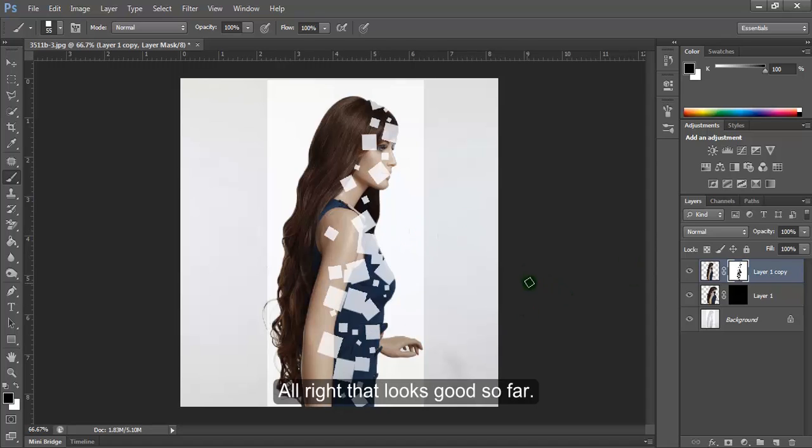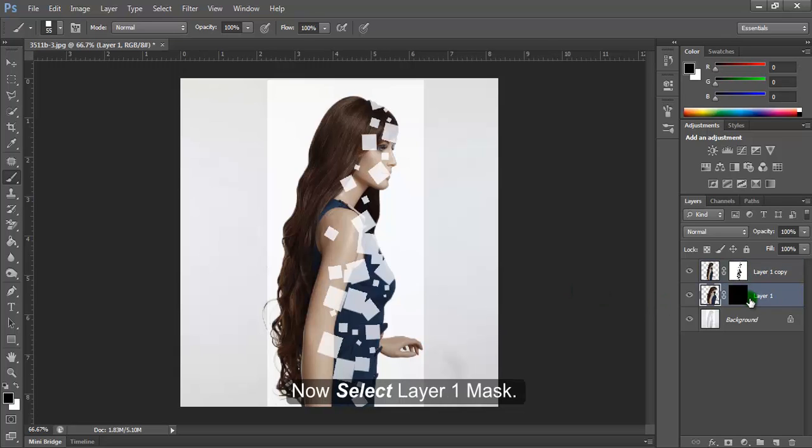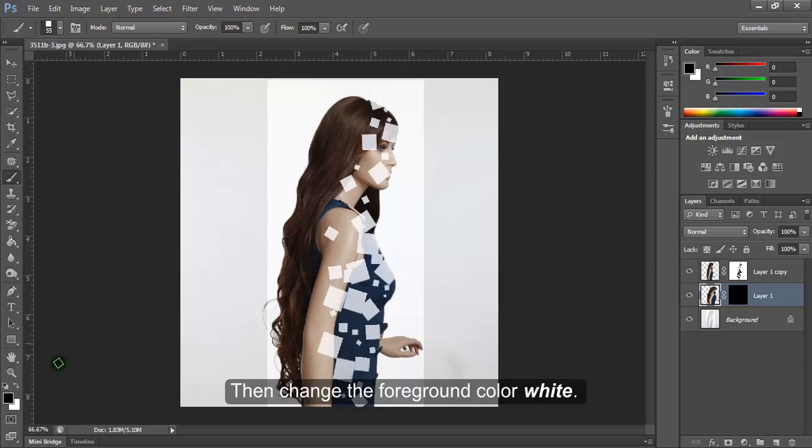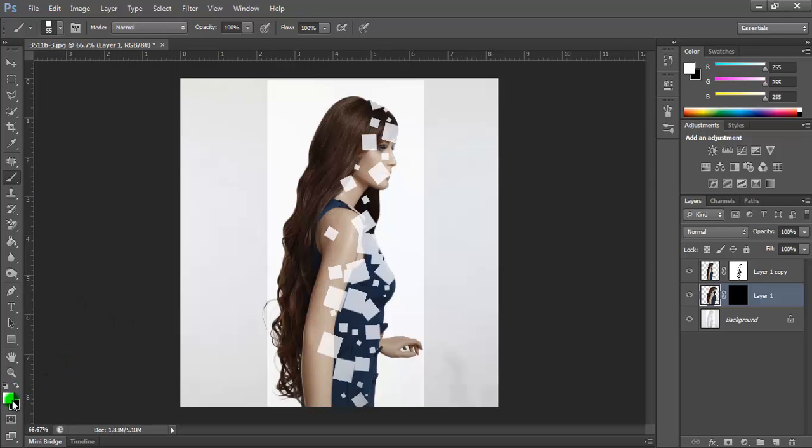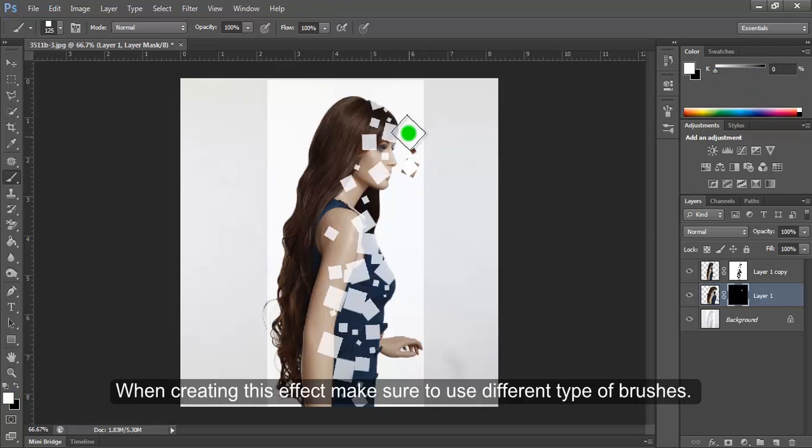Now select Layer 1 mask and change the foreground color to white. When creating this effect, make sure to use different types of brushes.